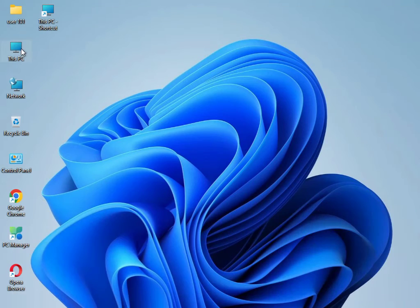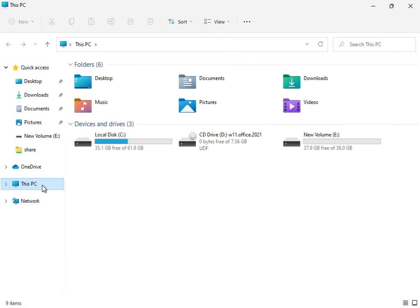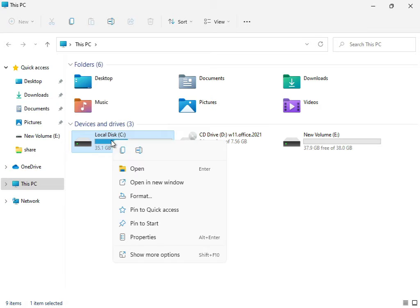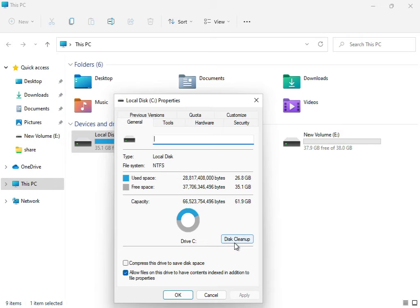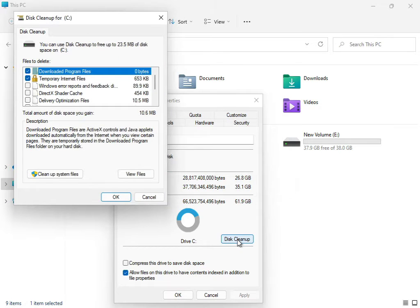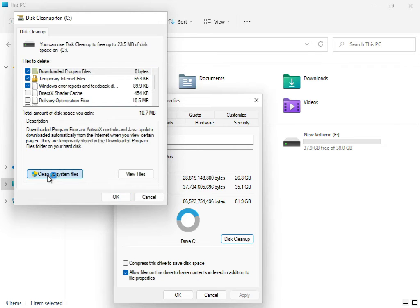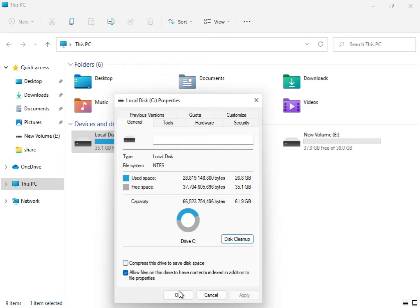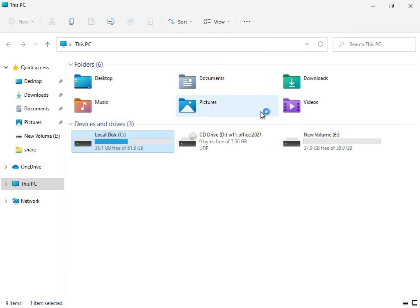Then close it. Open This PC, right-click on C drive, click Show More, then Properties, then Disk Cleanup. Check Downloaded Program Files, Temporary Internet Files, and Update Error Reporting. Then click 'Clean Up System Files' and click OK.